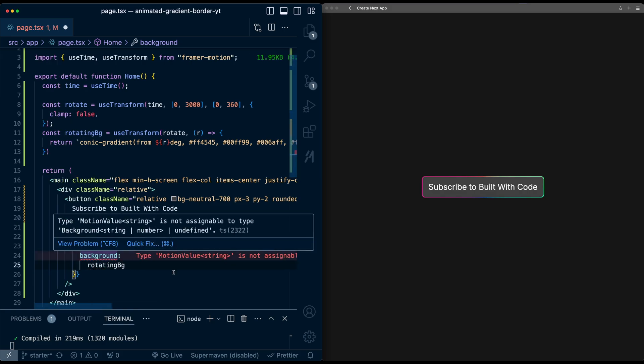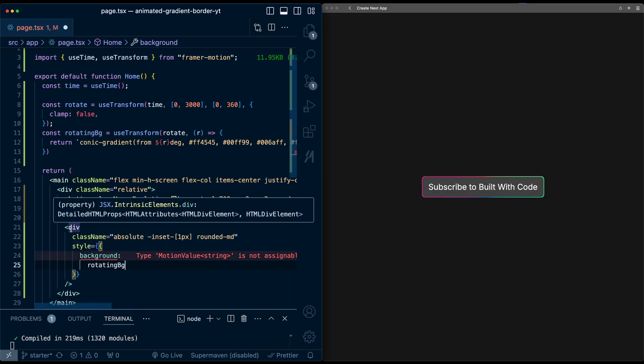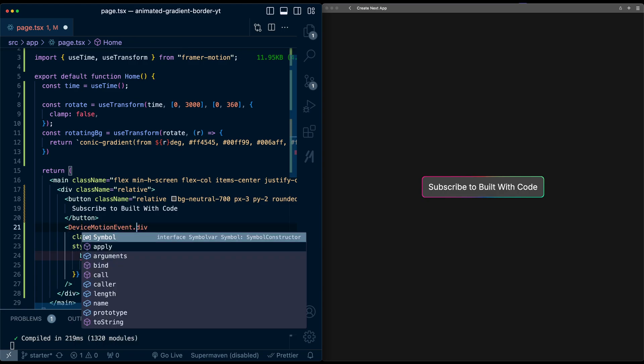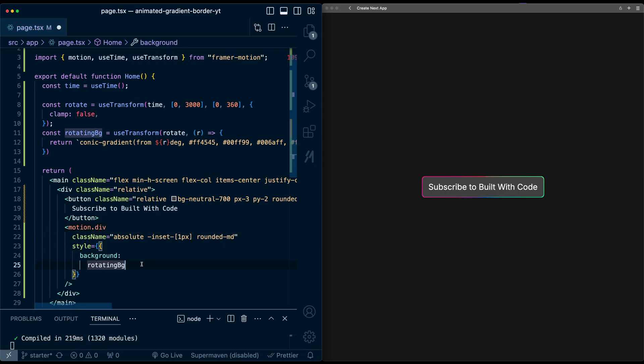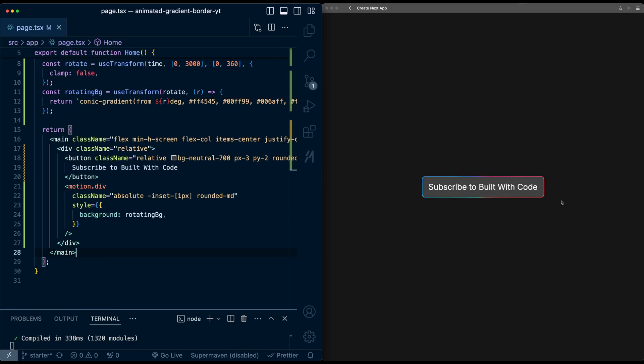And now finally, I'll replace this background with the rotatingBG value. And we'll notice it's saying this is a motion value type string. So I need to convert this into a motion div to accept it. Import motion. Let's try it. I'm going to hit save. And we've got this rotating background now. So that's one way we can animate the gradient.